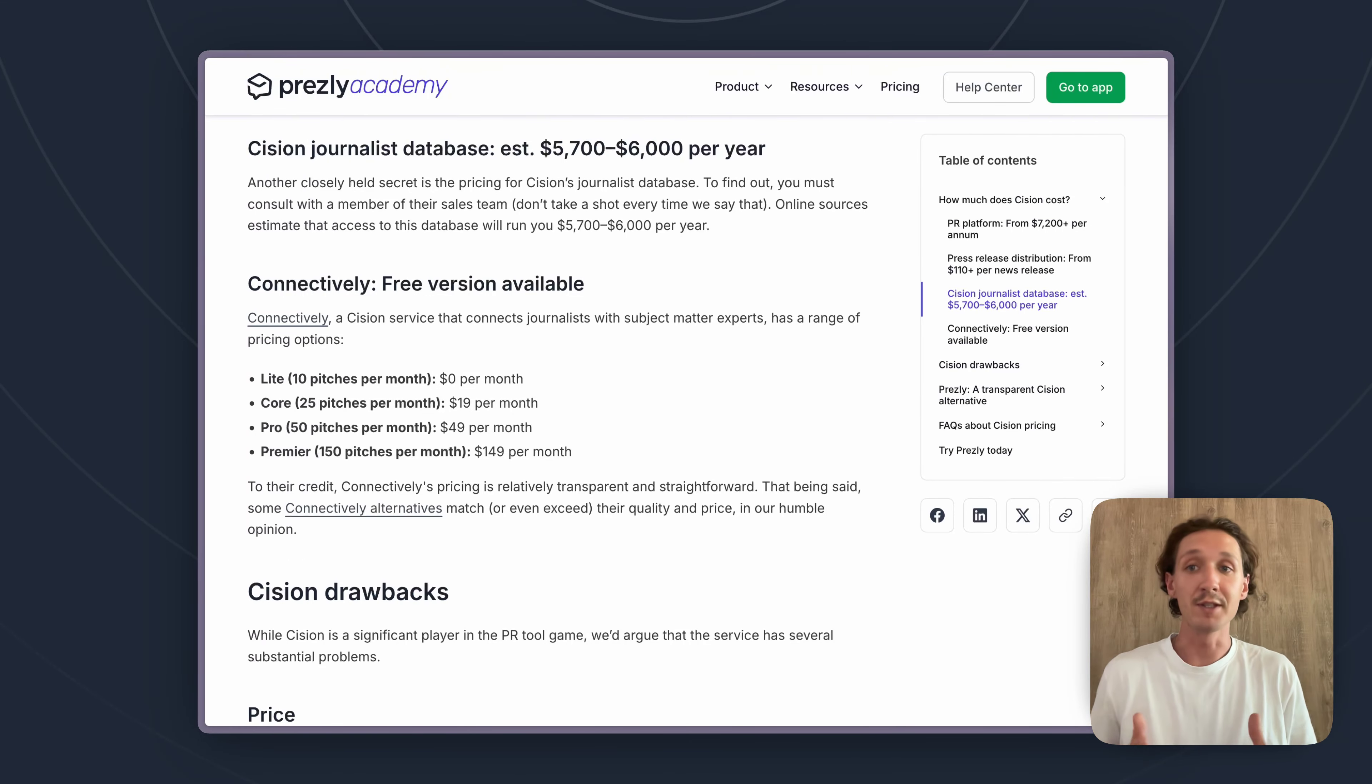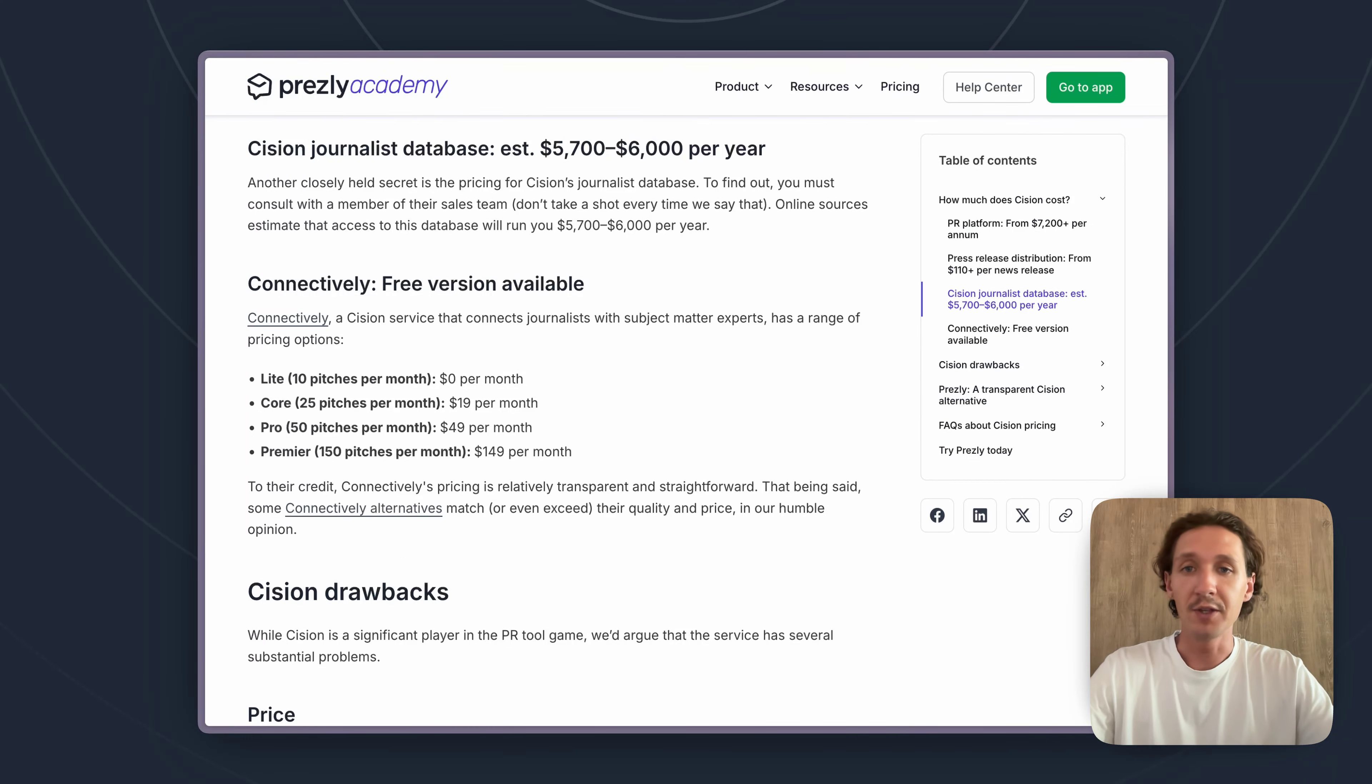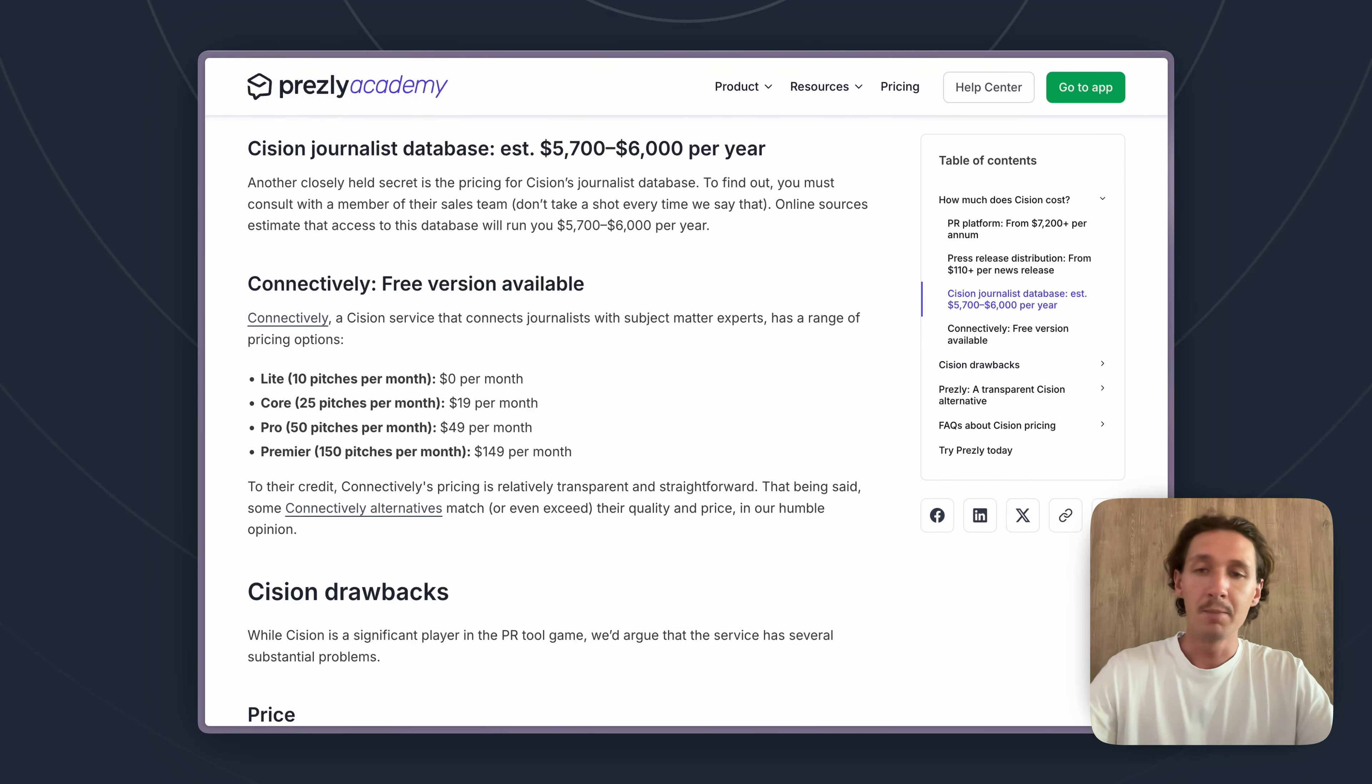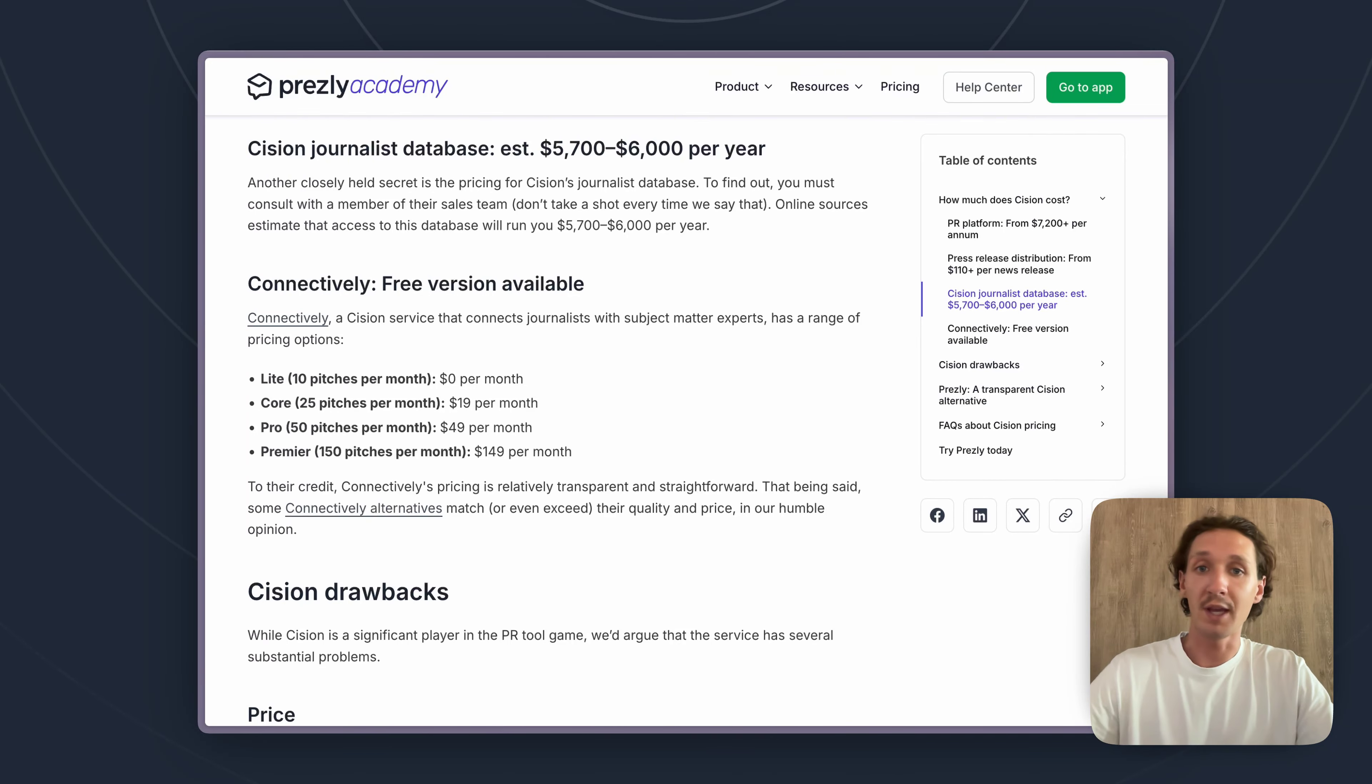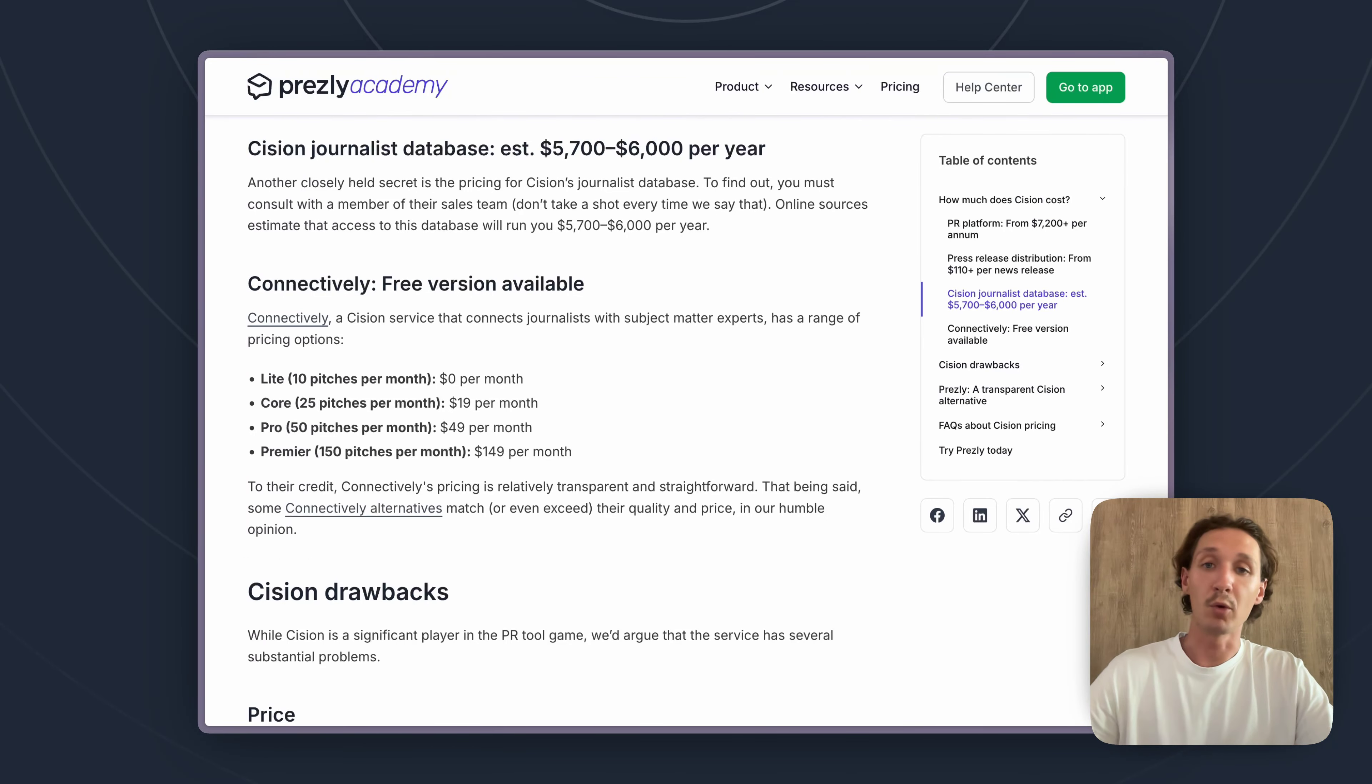What I would say as a disclaimer around journalist databases as well as press release distribution is that they do follow a more traditional spray and pray approach to PR that maybe about 10 to 15 years ago was a bit more effective, but nowadays really only works for various established brands who already have brand recognition. So when people see an email coming from them they already have a familiarity with them and they might be more willing to cover them.